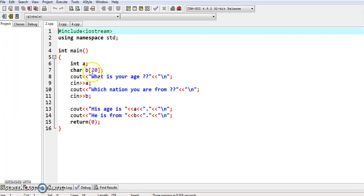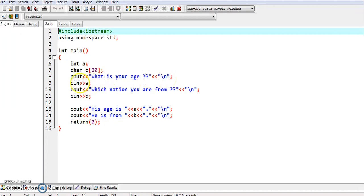With cout we use the insertion operator together with double quotes. We give 'What is your age?' and the insertion operator, and we give the newline instruction backslash n. In the cin statement the extraction arrows are open inward, whereas in the cout statement the arrows were open outward.